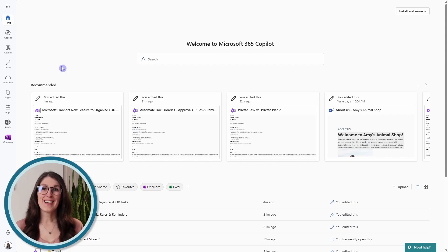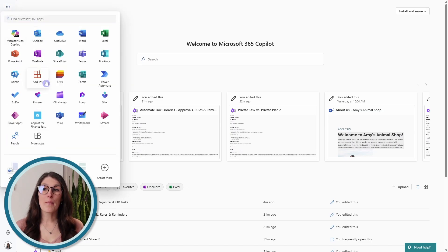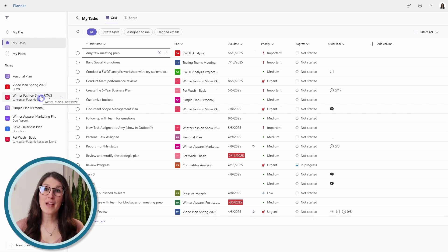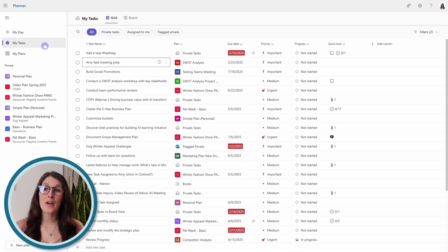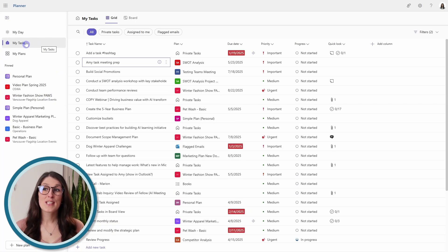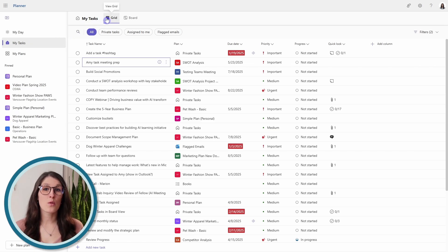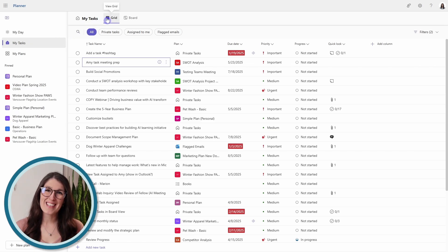I have received a surprising number of comments on my Planner tutorials asking me how to organize tasks specifically under the my tasks area, because in grid view they look like a jumbled mess.